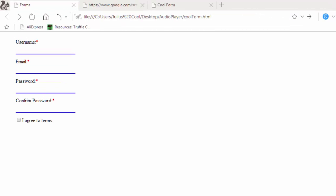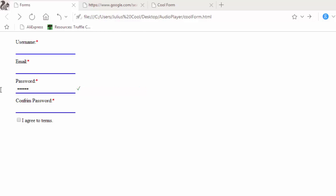Welcome to the fifth lesson about form validation. In this lesson we are going to learn how to validate passwords. For example, when you're typing the password and it does not meet the required condition, the confirm password is disabled. It makes sense — why should you be able to type the confirm password if the password itself does not meet the condition? But when you type in a password that meets the condition, the confirm password field is no longer disabled and you can type in.